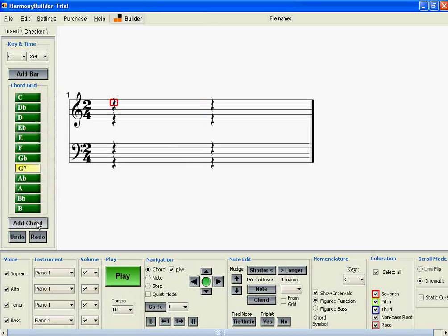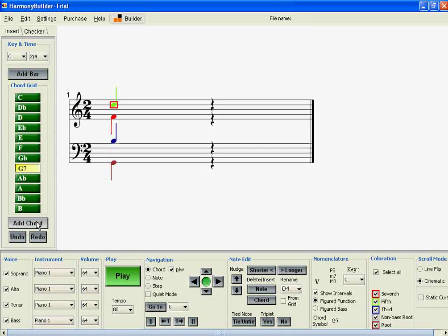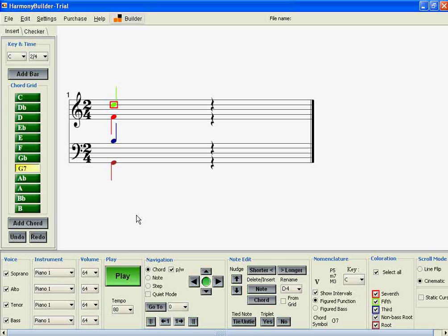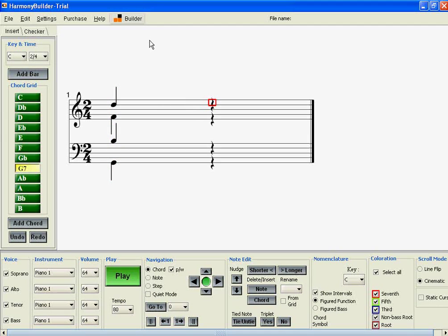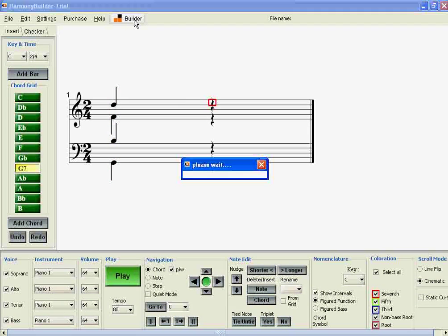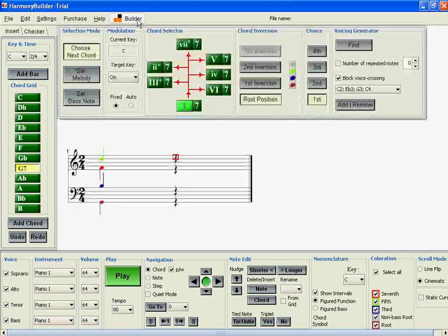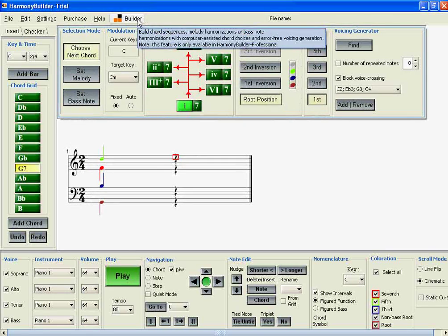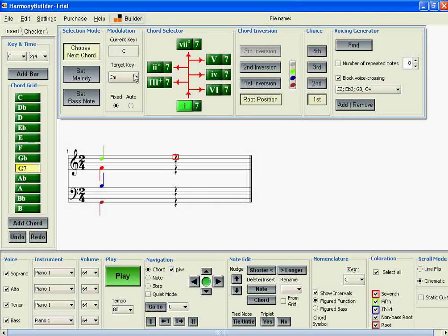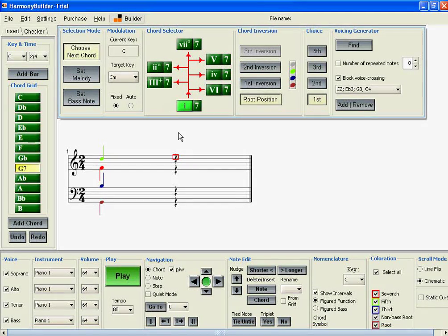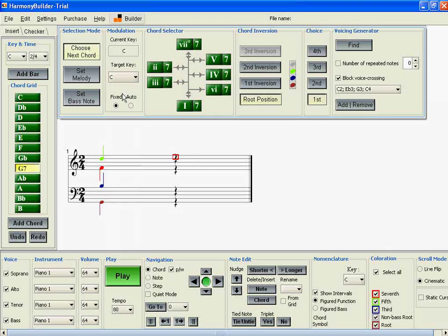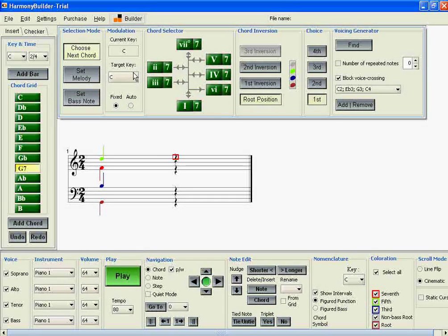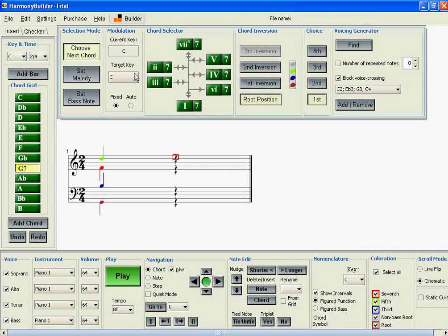We'll add that chord to the score, move our square cursor over to the next beat, and open up the Builder panel. In the Builder panel, we need to select a target key.